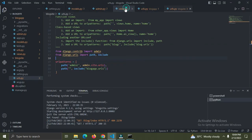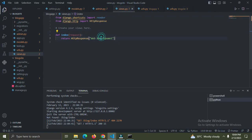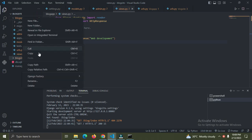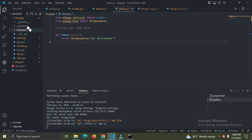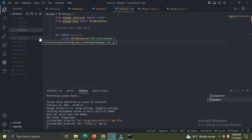Right now we are simply returning an HttpResponse. In reality we want to return a standard template. So let's add a standard template - instead of returning a plain response, we want to render a template to the browser. I'm going to go to my blog app and create a new folder called 'templates', and inside that another folder with the name of my app: 'blog_app'.